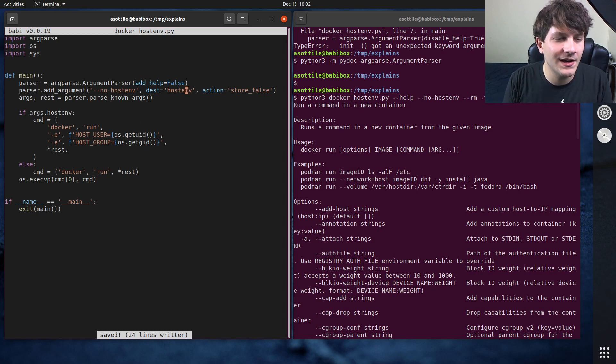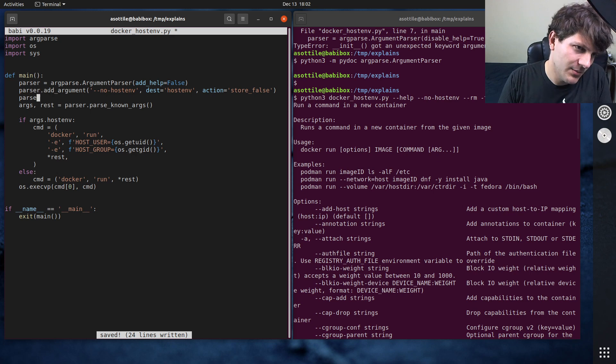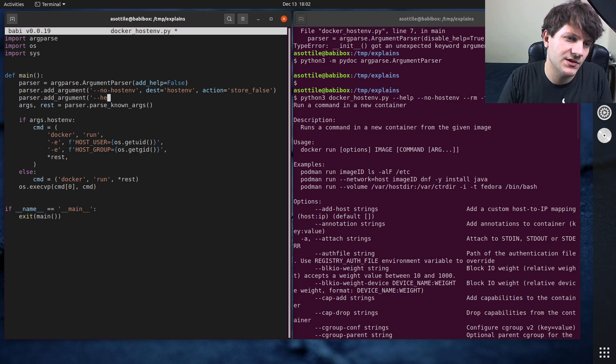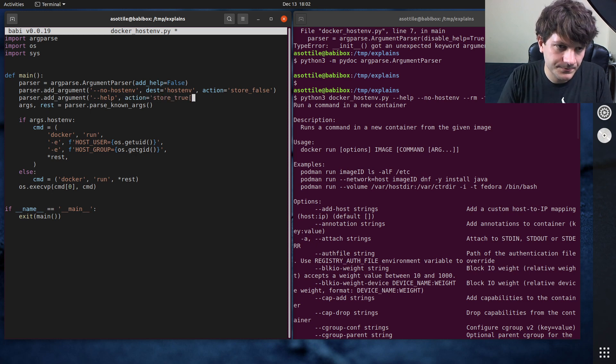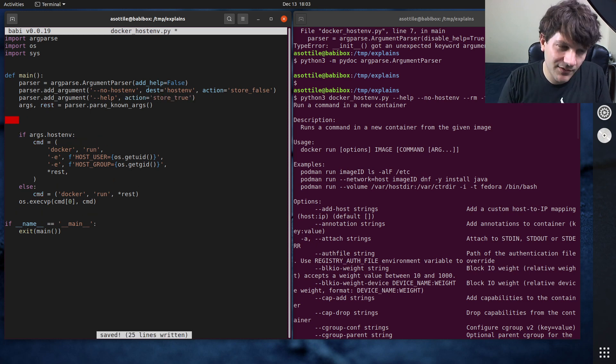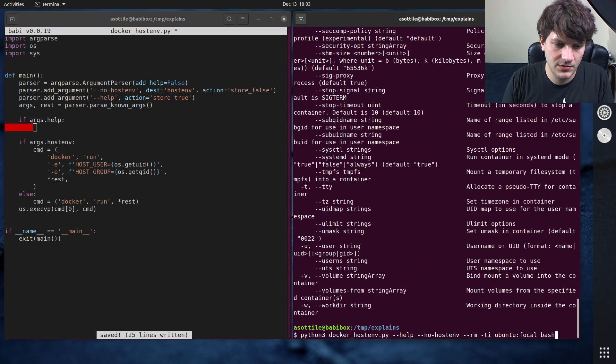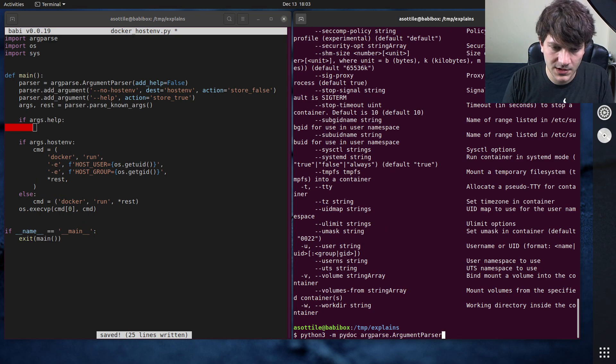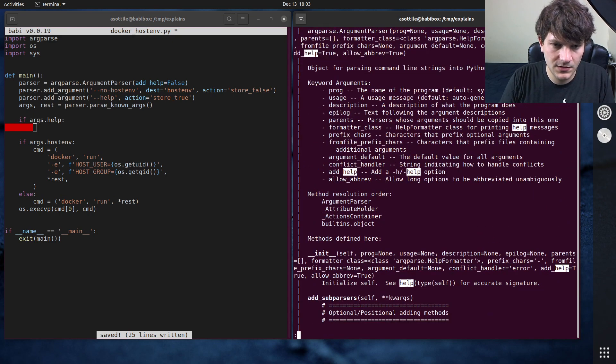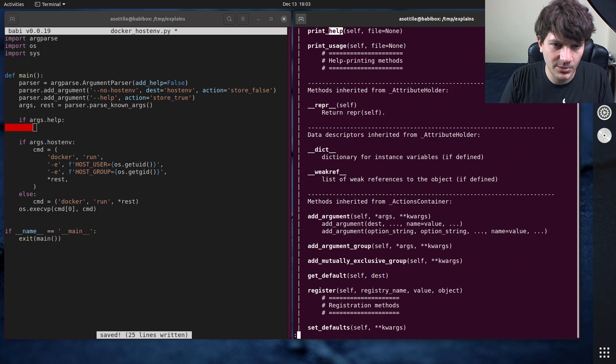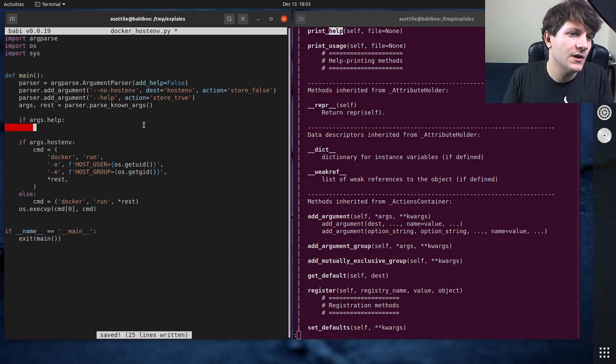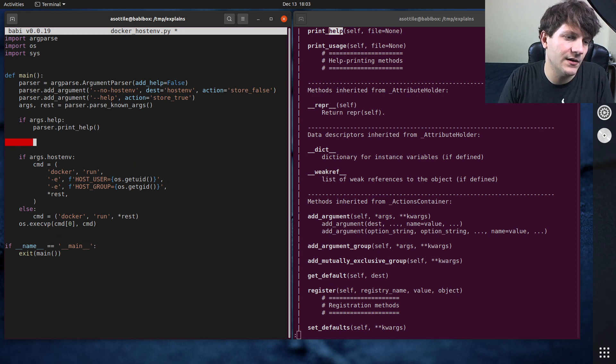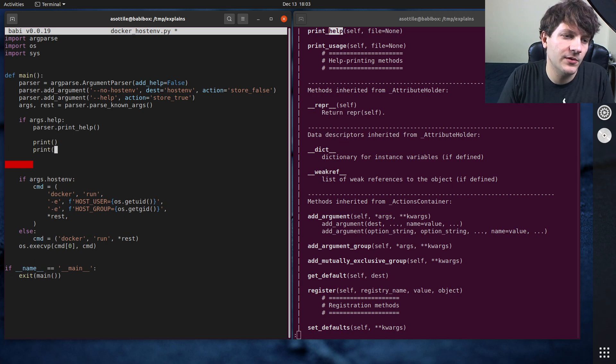So what we can do is we can add a help option into here. parser.add_argument --help action=store_true and then we can check for that exactly. So if we do if args.help, is there a show_help? Is there a show_help in argparse? format_help, print_help, yeah there we go. Then we can do parser.print_help and then probably also print something like...